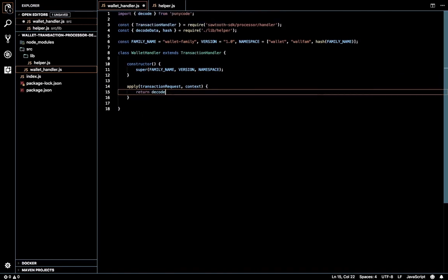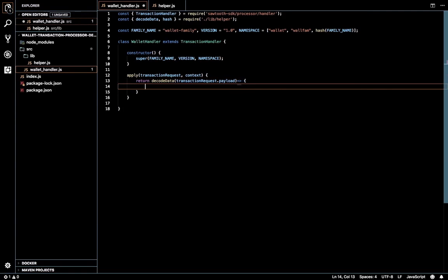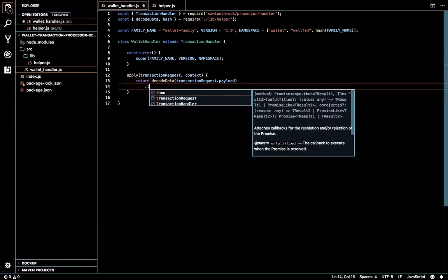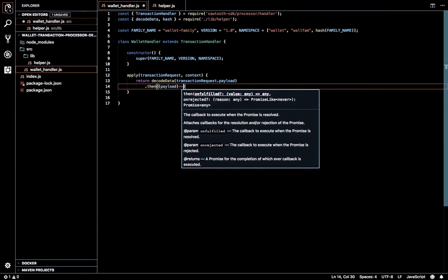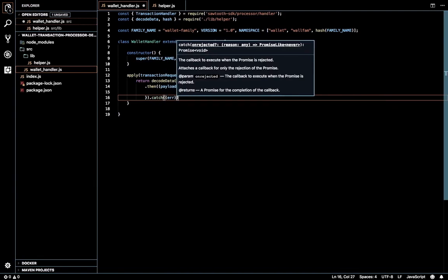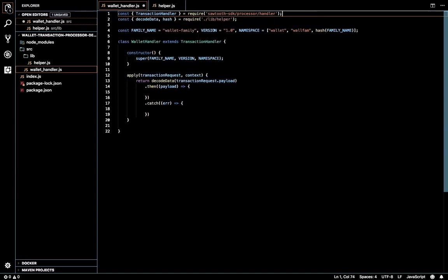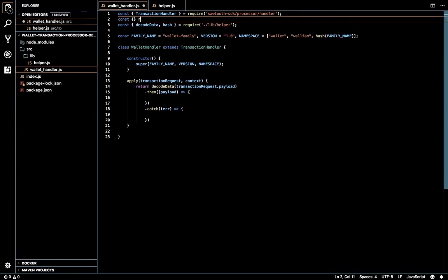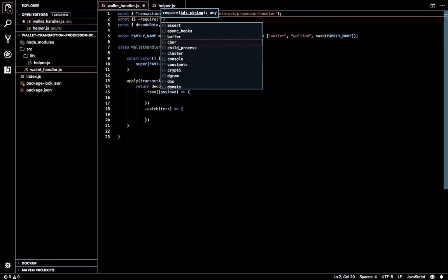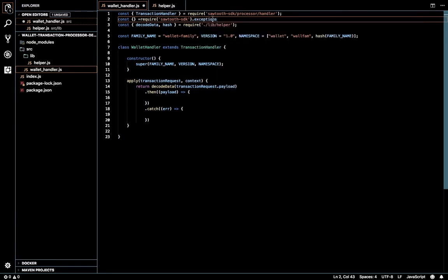I'm going to call the decode method for the transaction request. The payload is supplied in the payload attribute. This returns a promise, so we get a decoded payload back. We'll catch any exceptions with that and throw it as an InvalidTransaction or InternalError. This error mechanism is provided in the Sawtooth exceptions package.